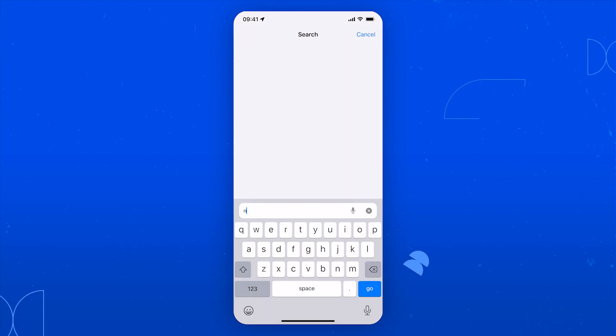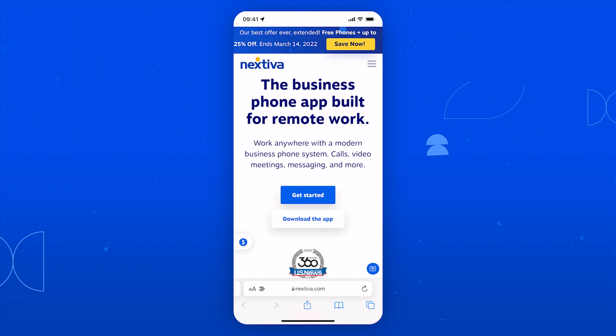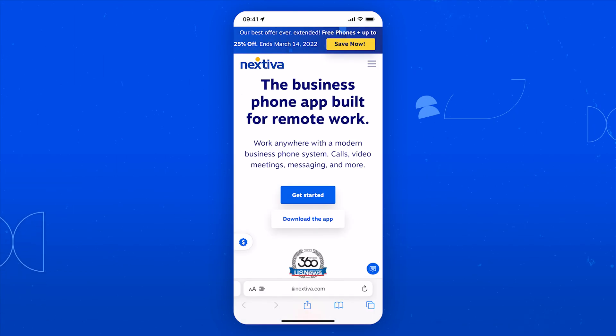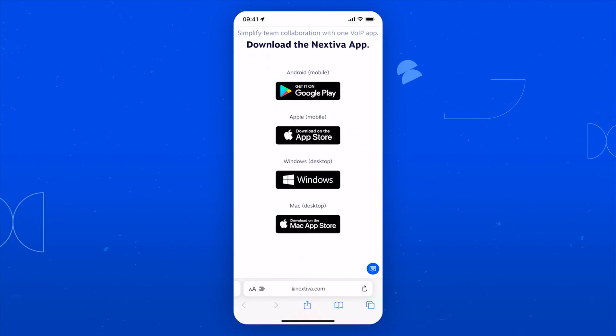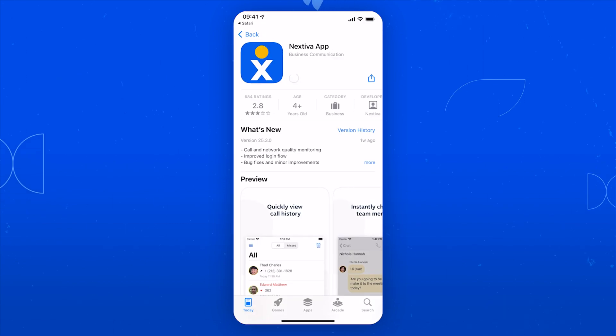Let's start in your browser by going to nextiva.com/app. Right here at the top of the page, you'll see a button to download the app. Go ahead and tap it, and then tap Apple Mobile to be taken to our app on the App Store.